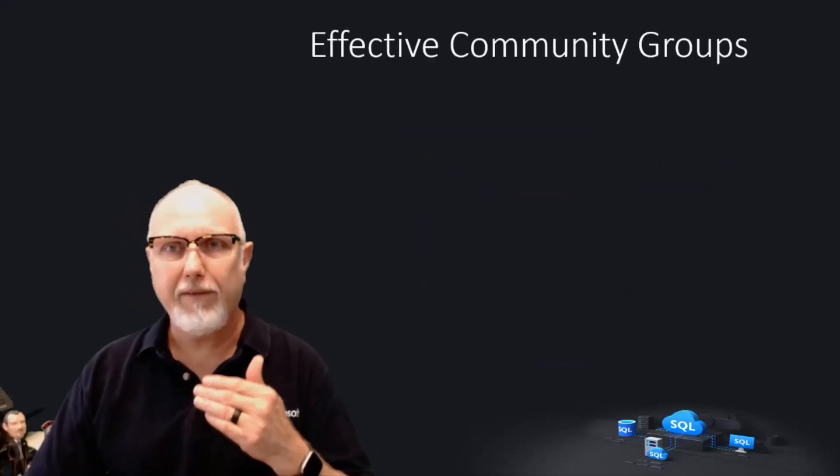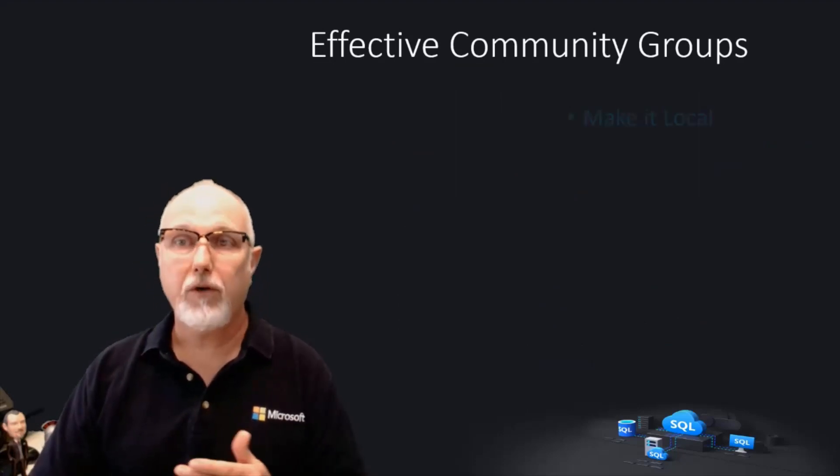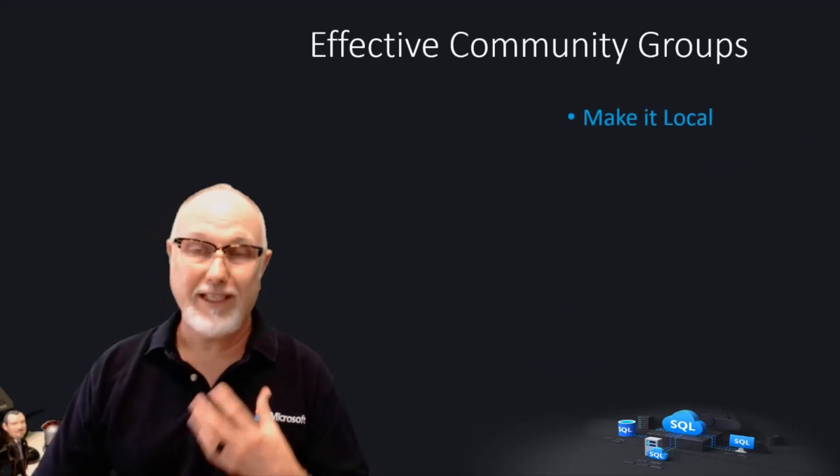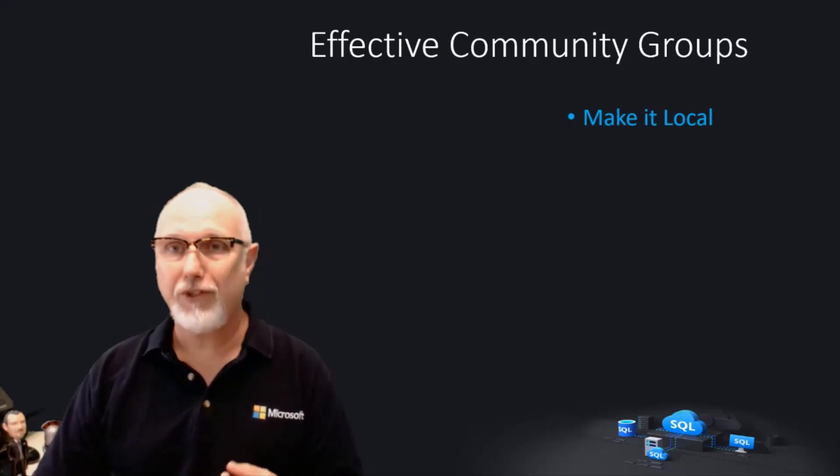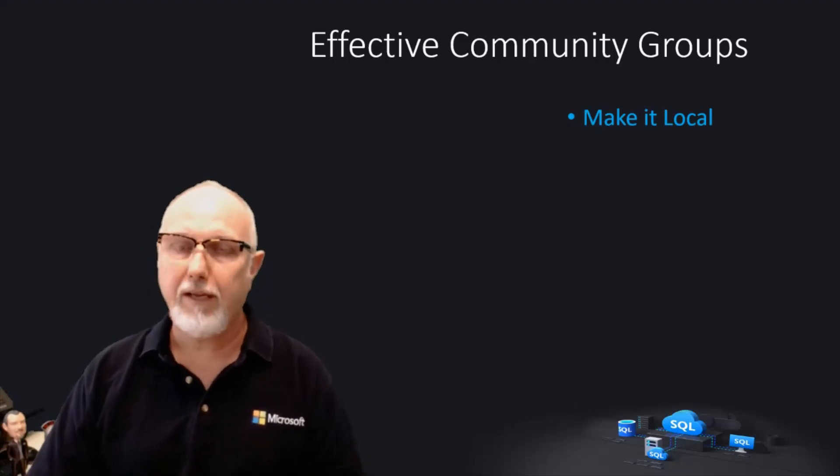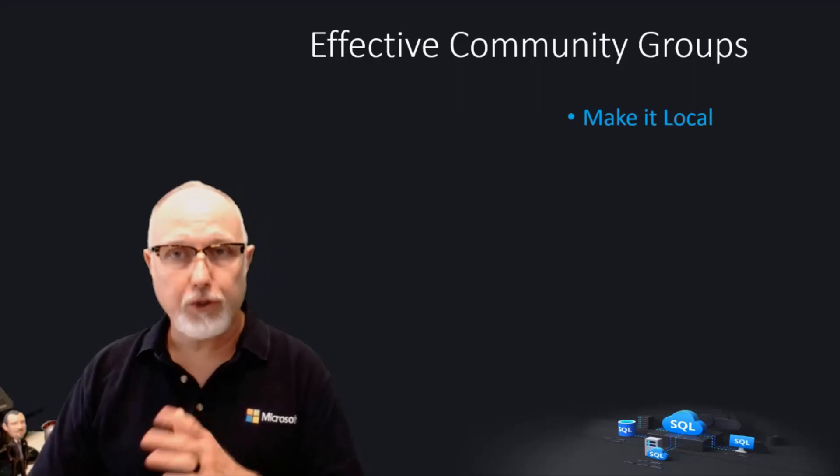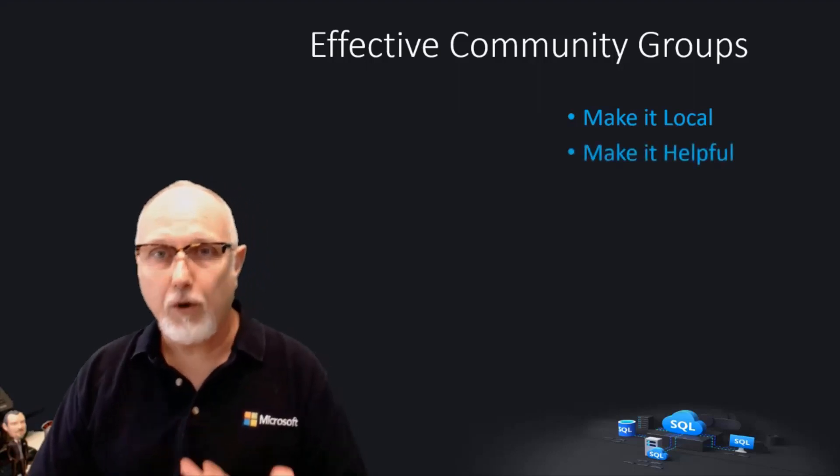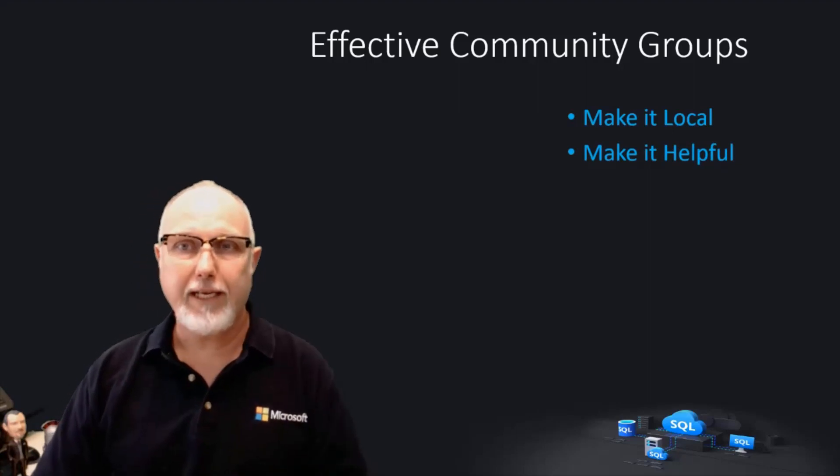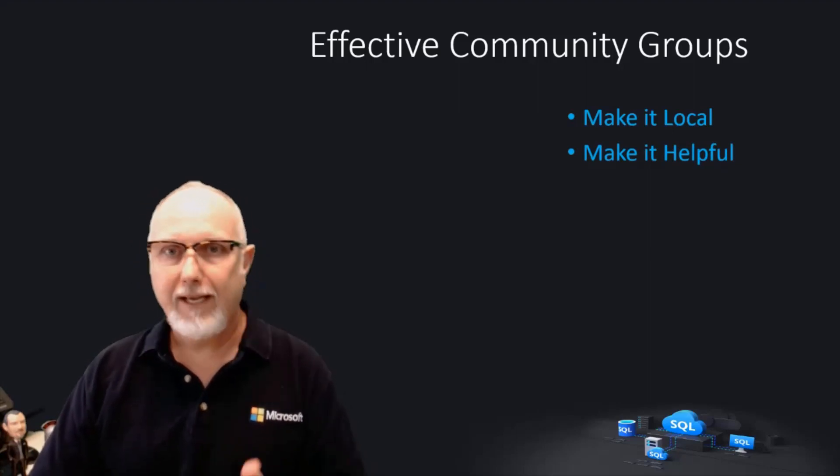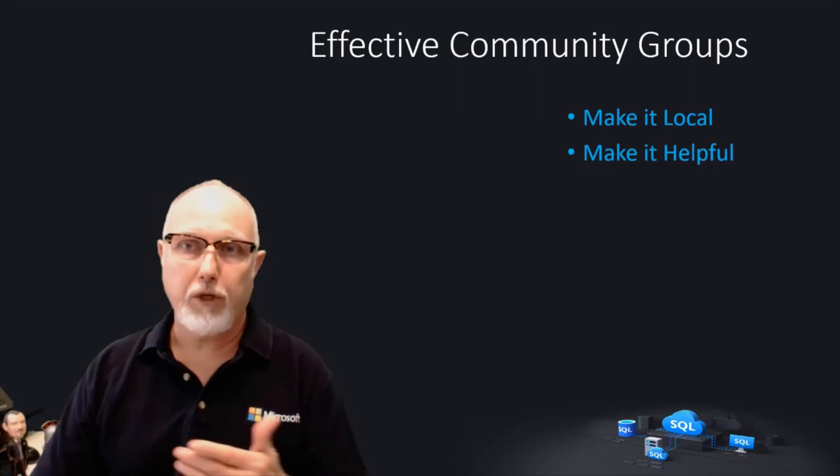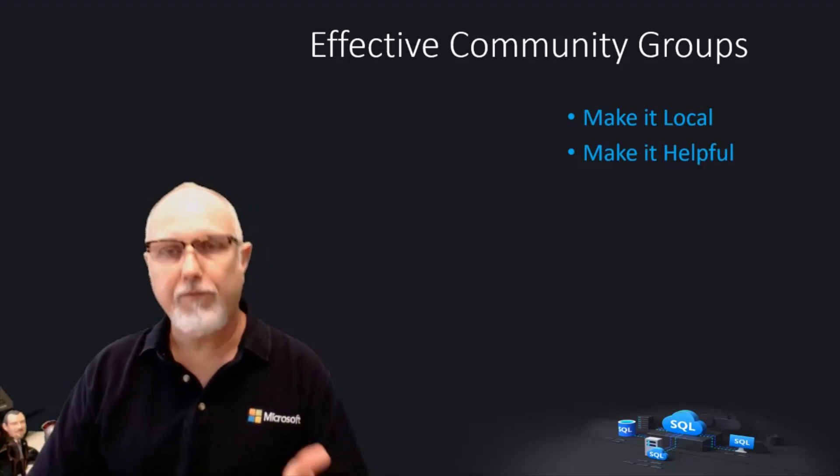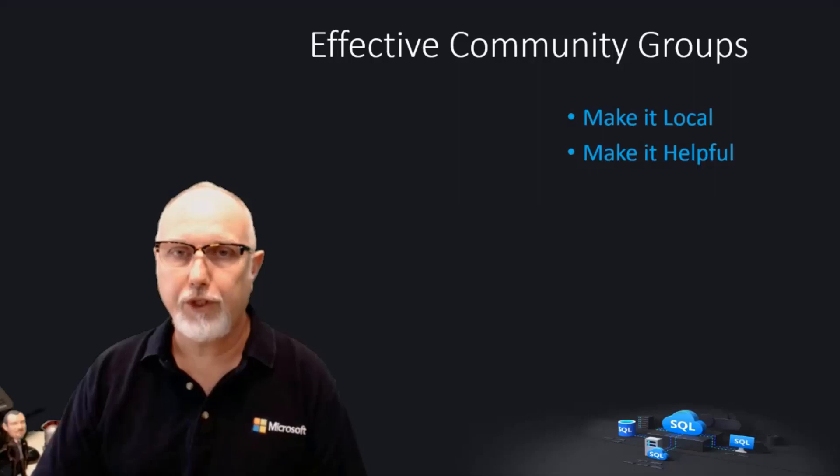We believe that effective community groups are local, focused on the technology that the industries, organizations, and members use in the places right where they live and work. We also believe that community groups that are effective are helpful, finding projects they can assist local companies and organizations with, helping members find jobs or improve their careers, and being a champion for diversity and inclusion.